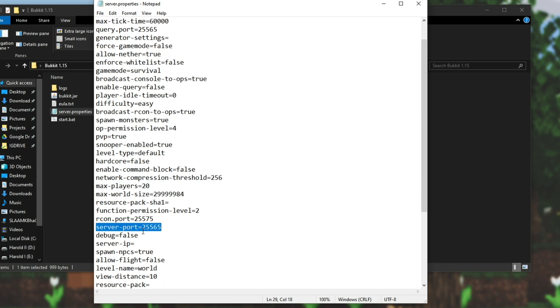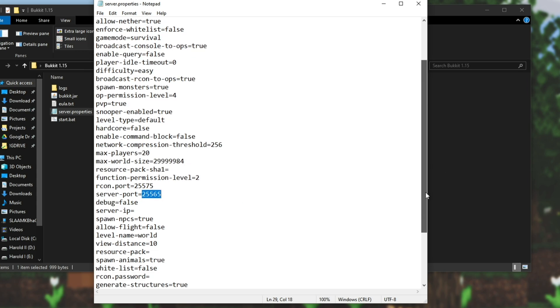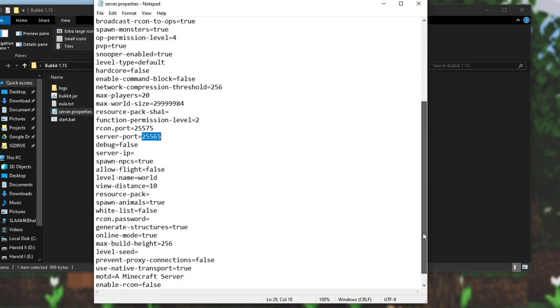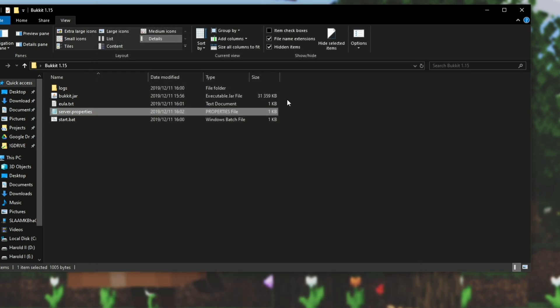And down here you can even change the server port. I'd recommend leaving it as 25565 unless you're hosting more than one Minecraft server on your same PC or the network. Then down at the very bottom you can change MOTD to say whatever you want. So I'll call it troubleshoot bucket 1.15. Once you've changed your settings to how you like it hit control S to save and close it.